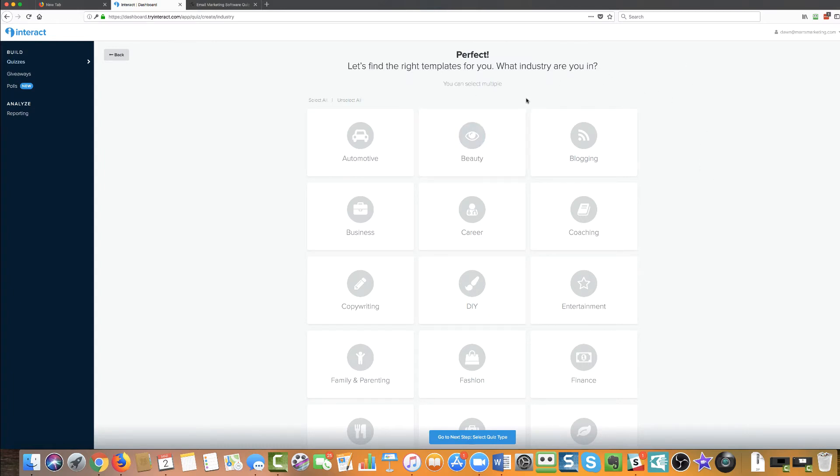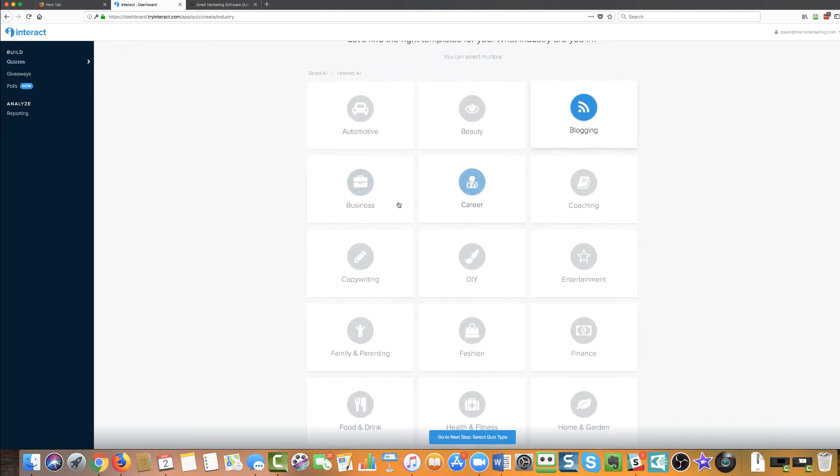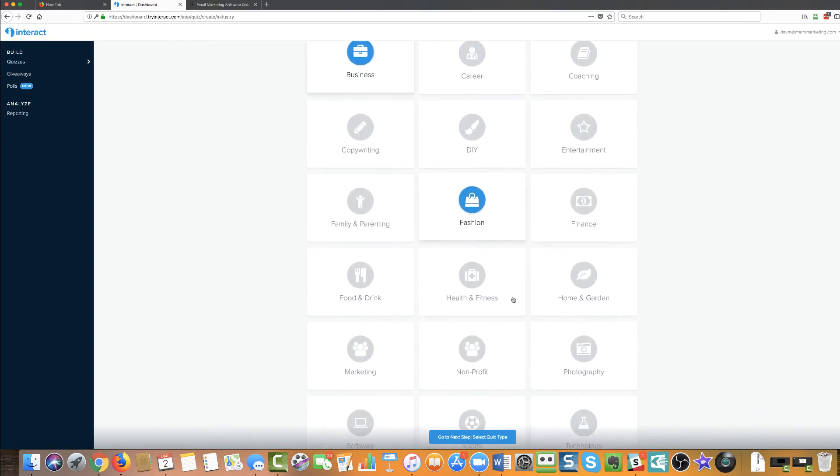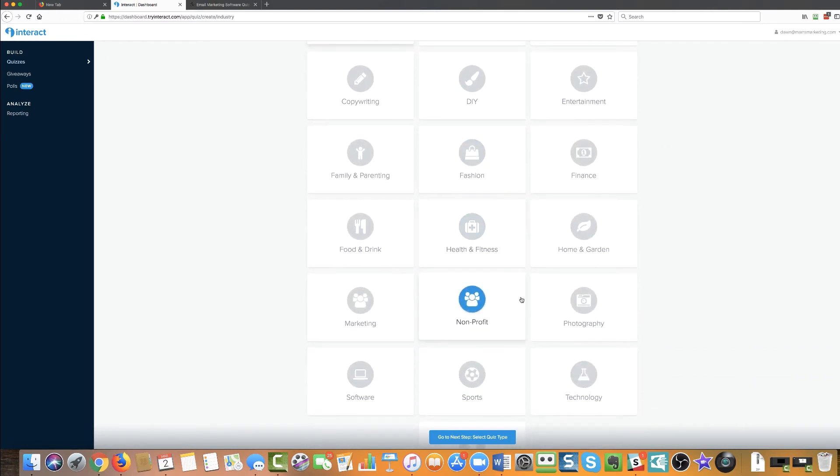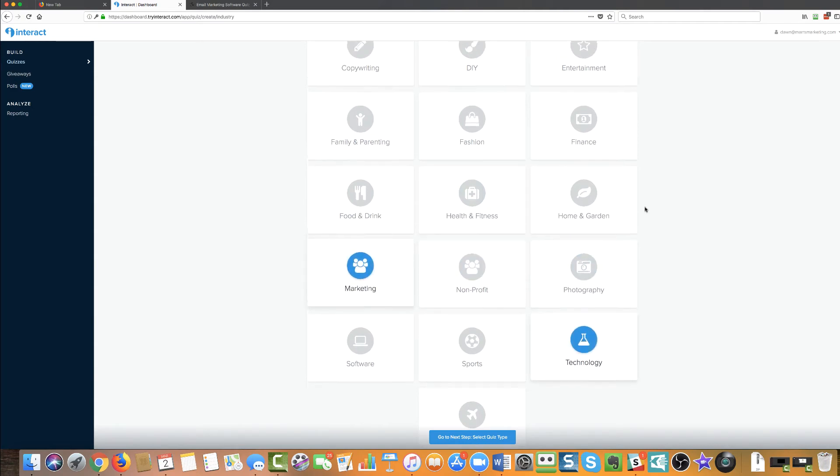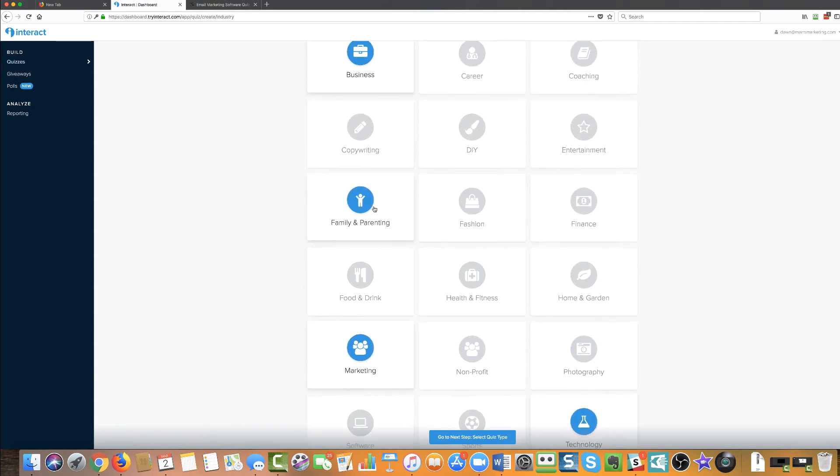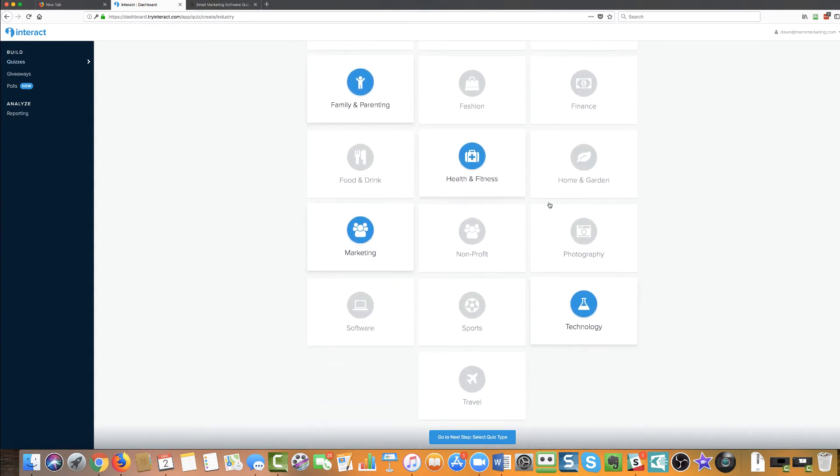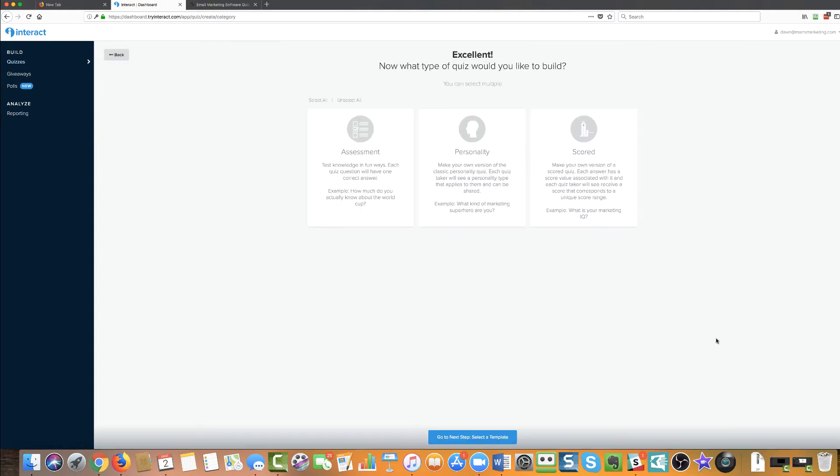And it's pretty incredible what they provide you with. So I'm just going to pick a couple of different industries. We'll go with blogging, business, marketing technology and family and parenting. Okay. So just a few different ones, just to see what they've got. Oh, health and fitness. We've got lots of health and fitness people hanging around here. So I'm going to click on, go to the next step and select the quiz type.